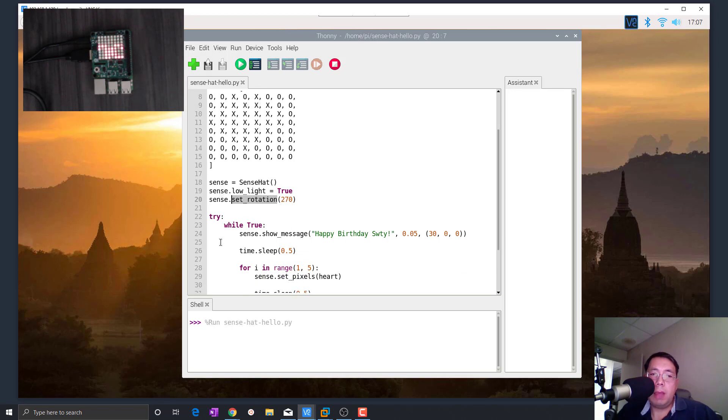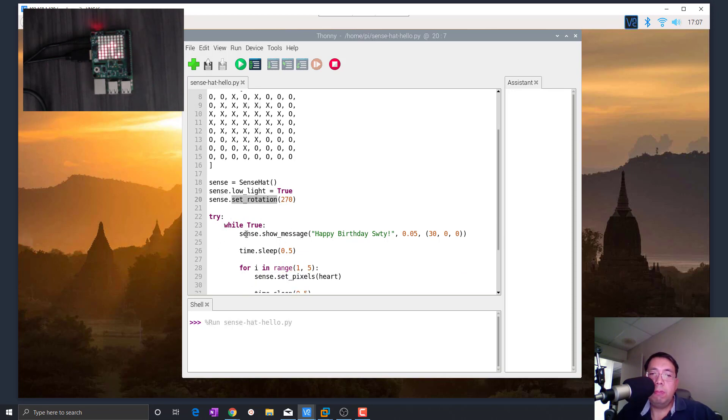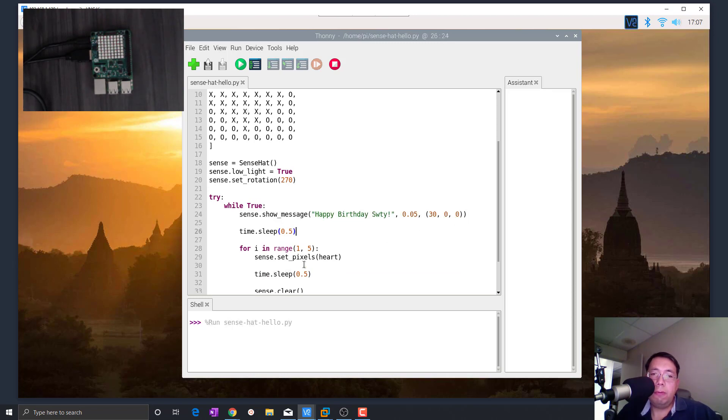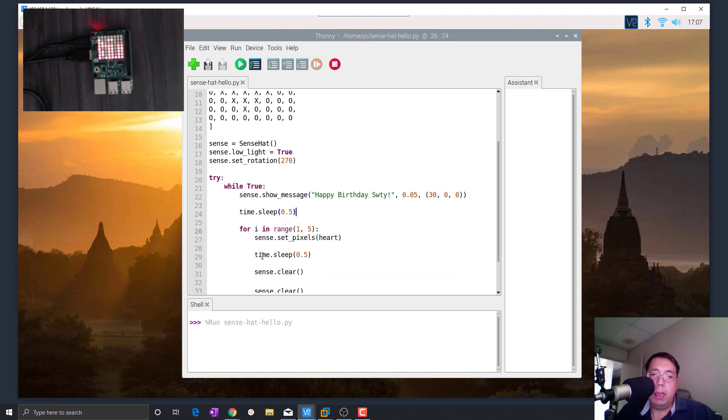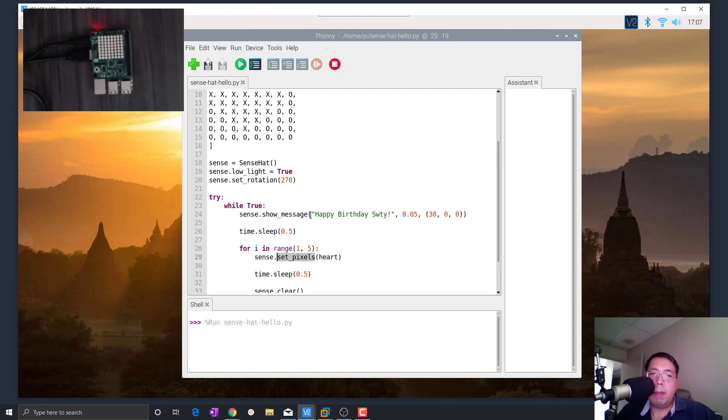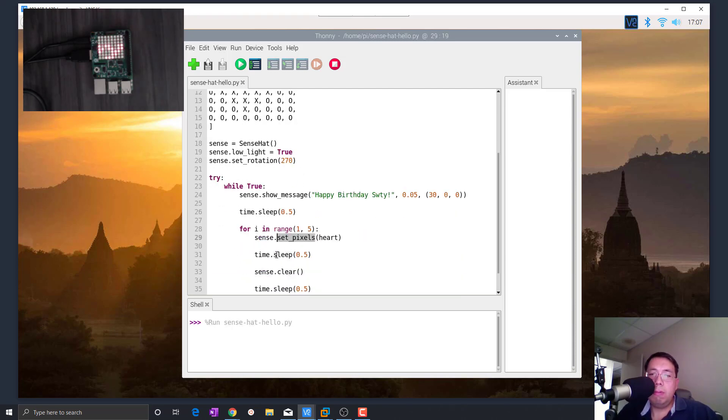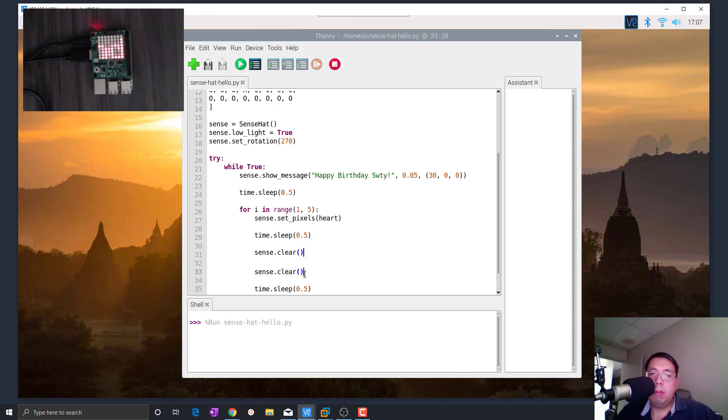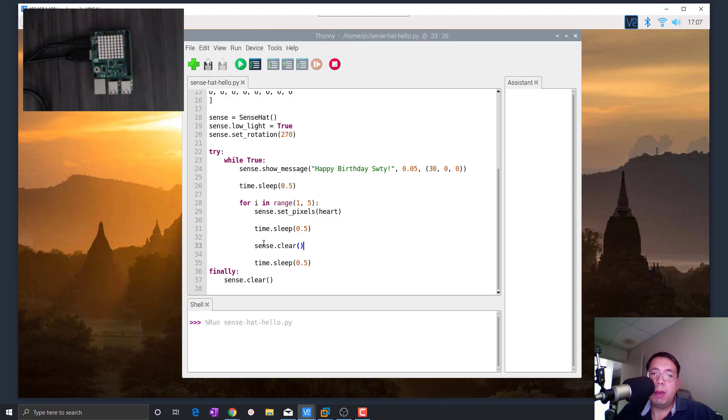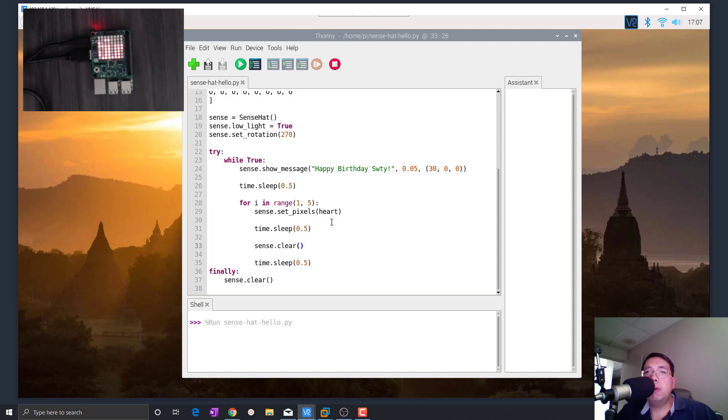I'm going to change the rotation of the display to match the camera orientation. And then after that, we basically go through this infinite loop of showing the message happy birthday sweetie. And then sleep for half of a second. And then another loop to go through five times to blink the heart. Basically, you set the pixels of the bitmap that you define above. And then you sleep for half a second and then you clear the display. This basically blanks out the display. And then finally you do another sleep and then you do this for five times. And you repeat this whole thing over and over again.